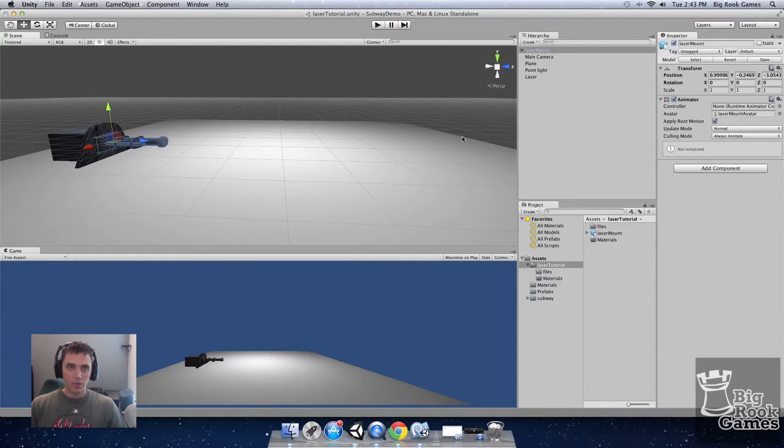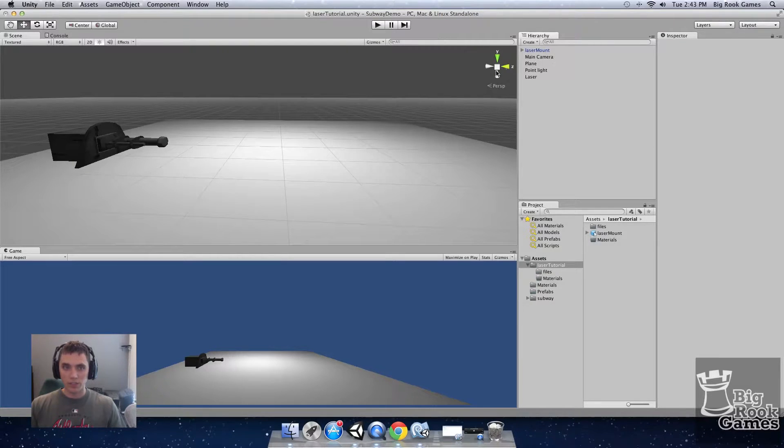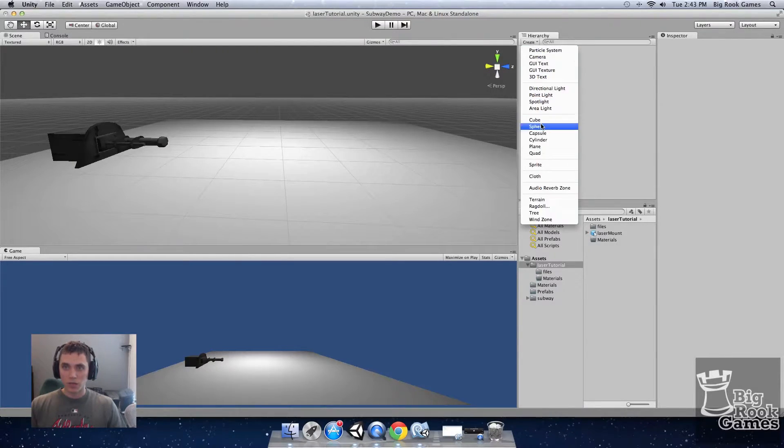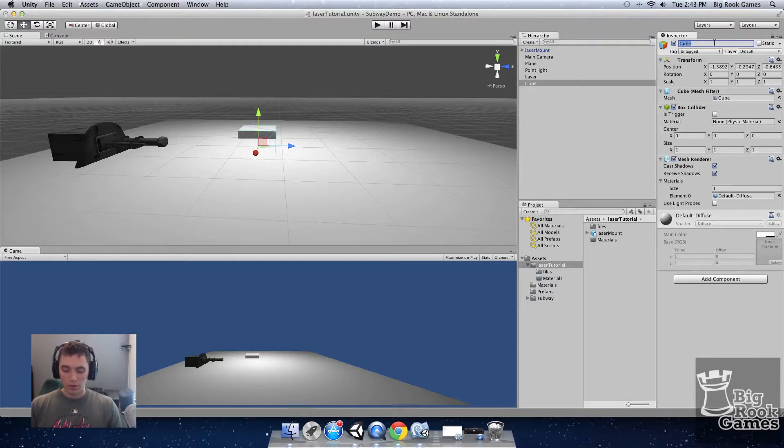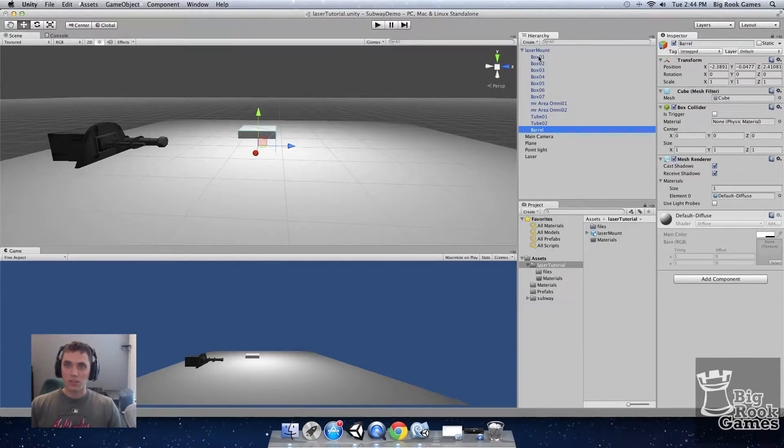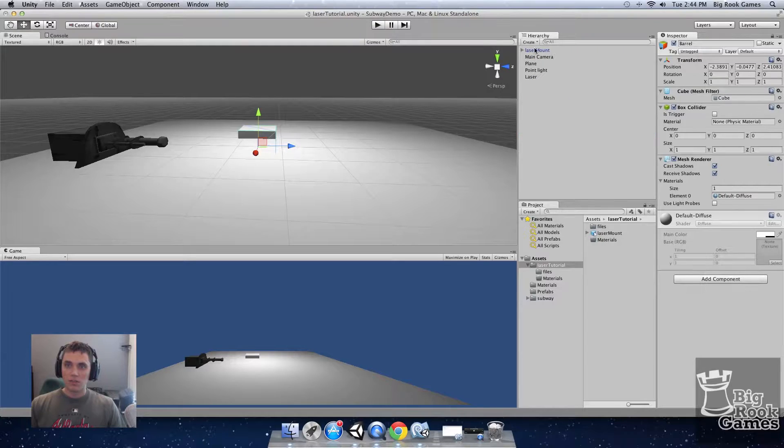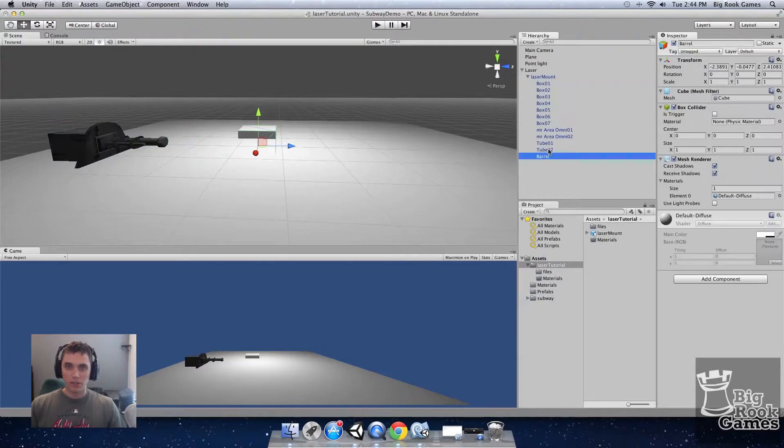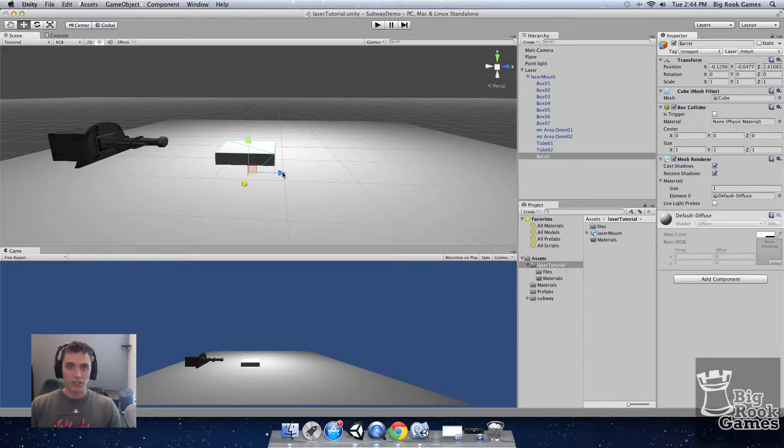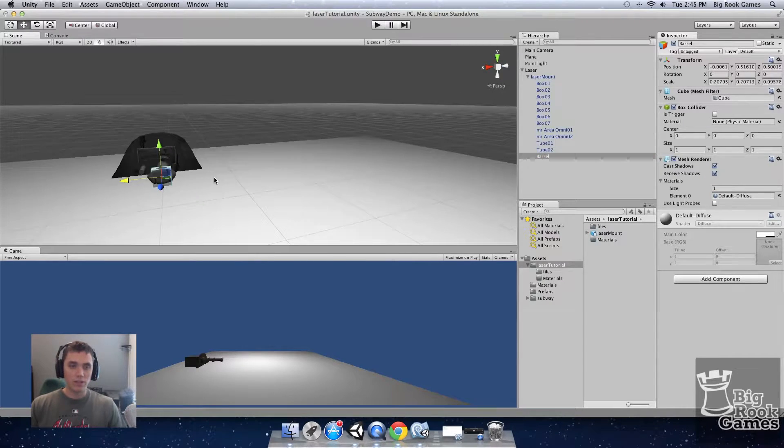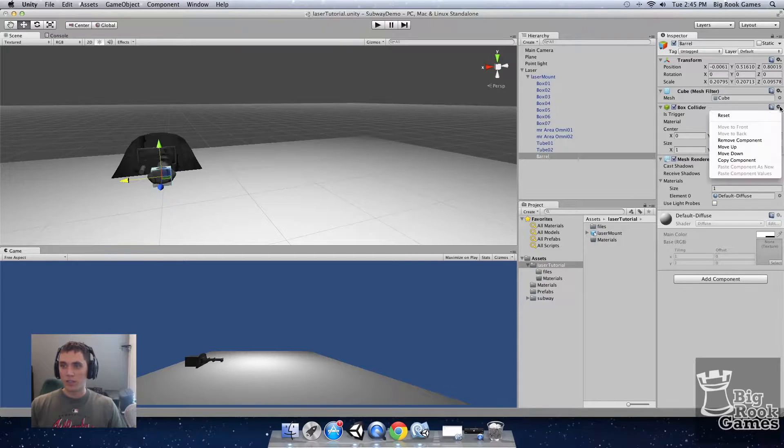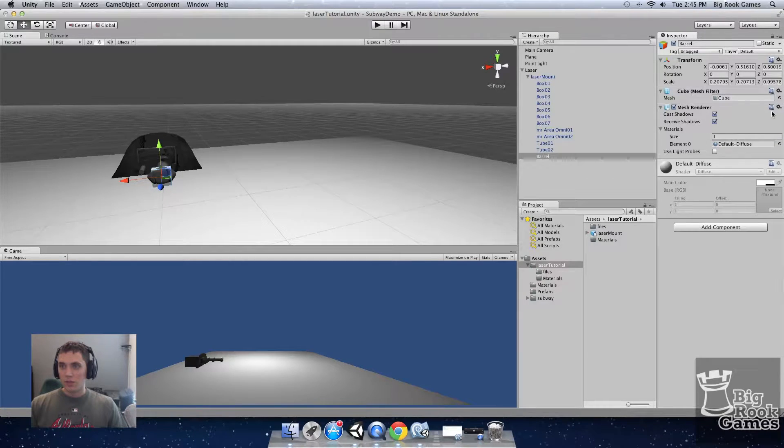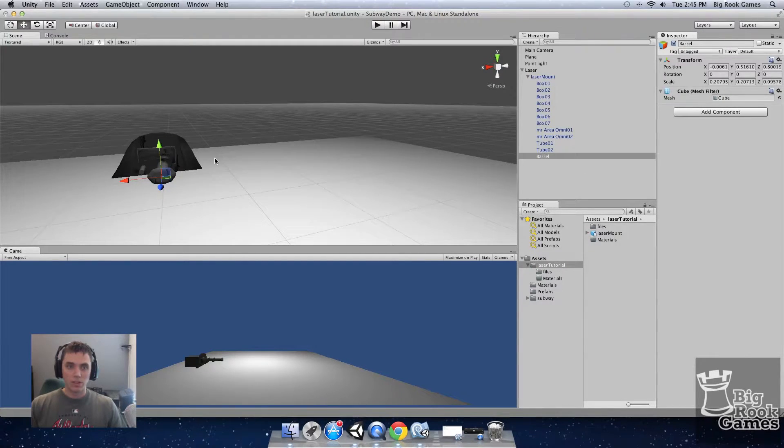We're going to add a cube for the reference of the start and the end point of the laser right at the tip of the barrel. So go to create cube and I'm going to name it barrel and drag that into your laser mount object and take your laser mount and put it in the laser game object. Now take the cube we called barrel put it at the end of the laser mount. Once you have it lined up with the tip of the gun you can get rid of the box collider and the mesh render components as this is only a reference point.